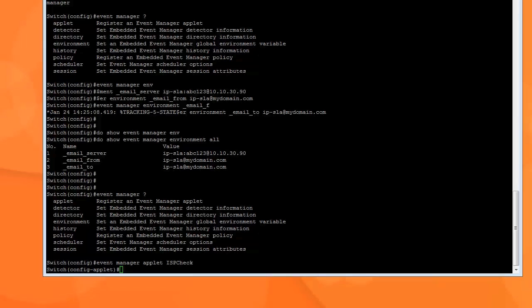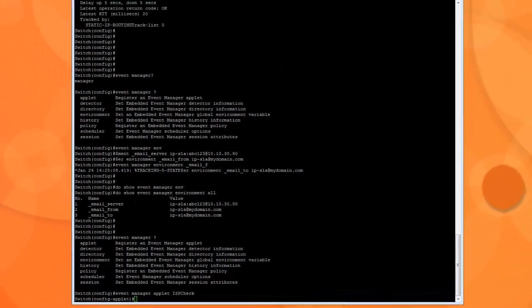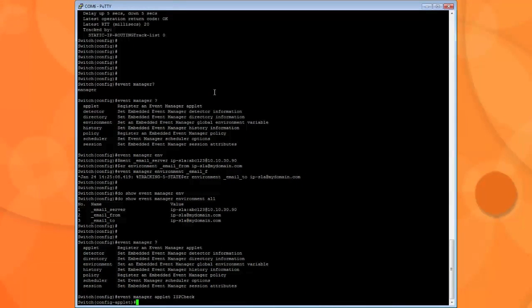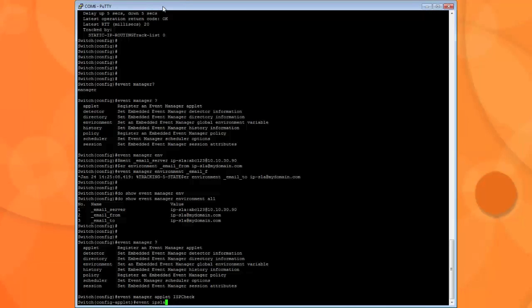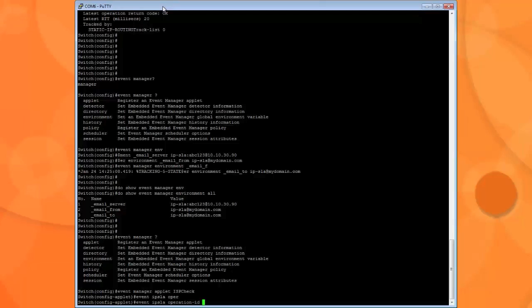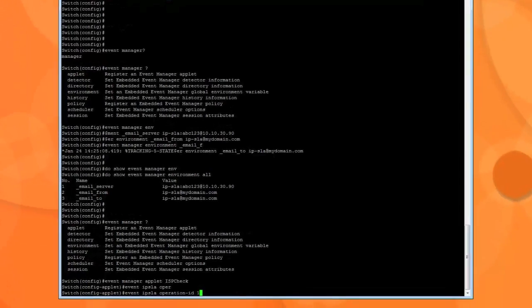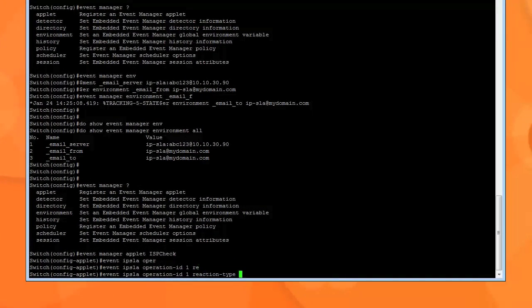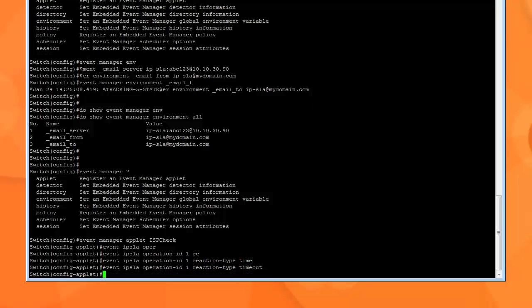And what the script does is the following. First things first, we type event IP SLA. So the event we want is the IP SLA operation ID 1, reaction type timeout. And we hit enter. Okay, because we're specifying to the applet that hey, this is the event we want which got recorded.